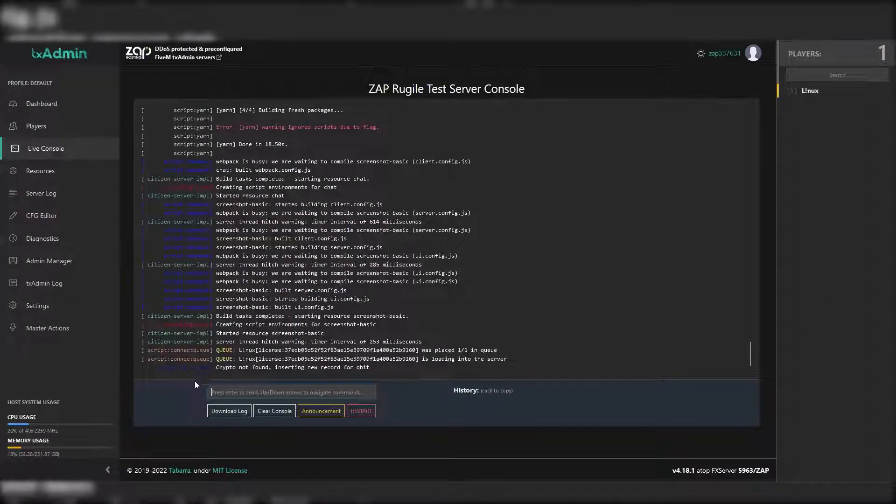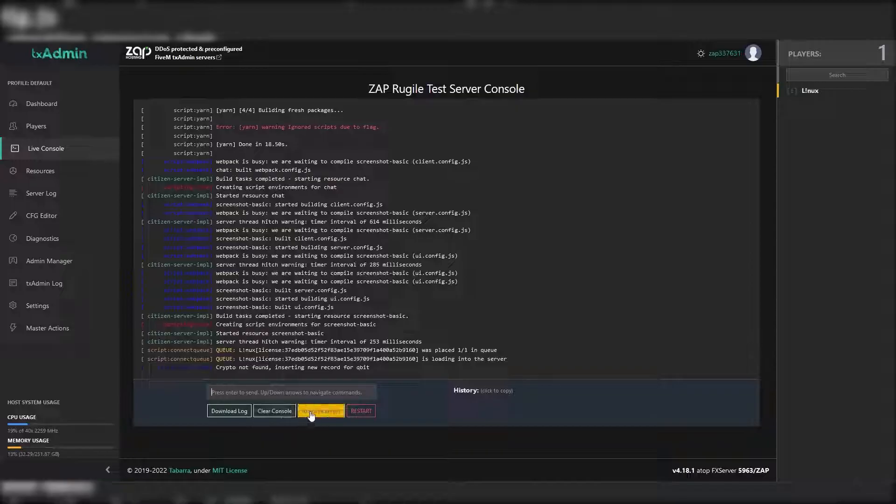On the console page you can check the server console, download the log file, clear the console, make an announcement, and restart the server.